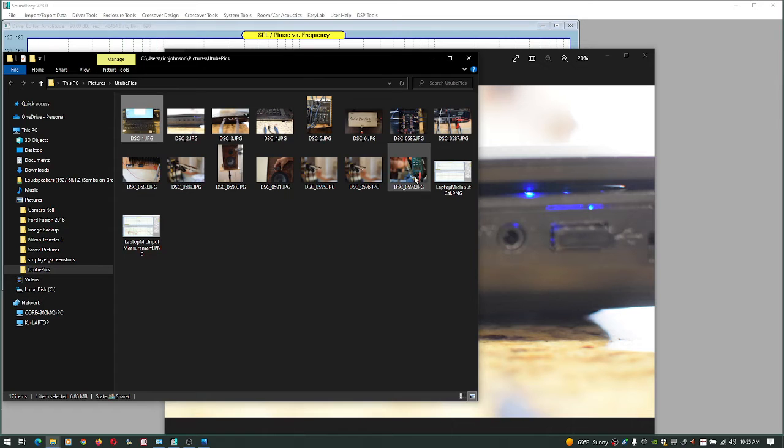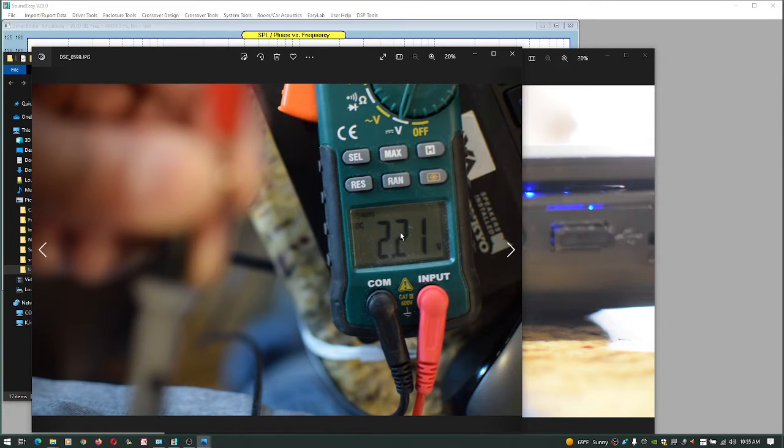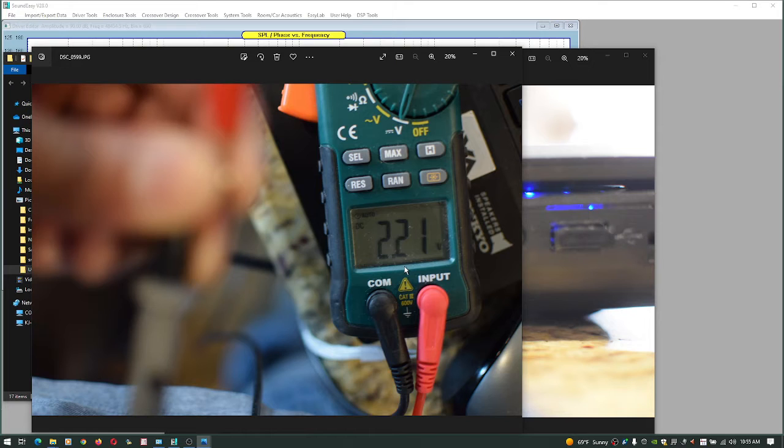Turns out that when you measure the microphone preamp, it puts out 2.2 volts on the mic input of the laptop.